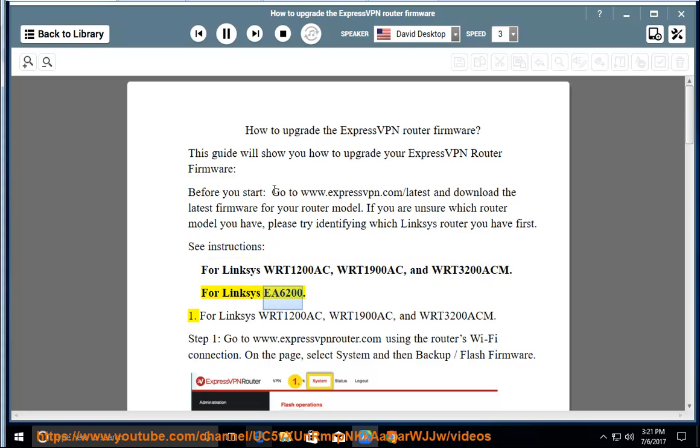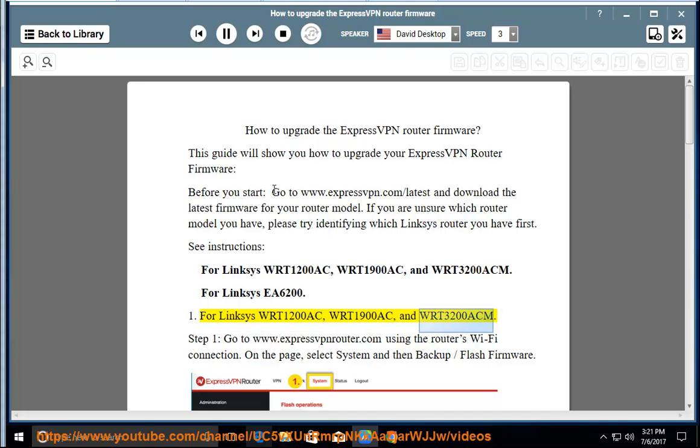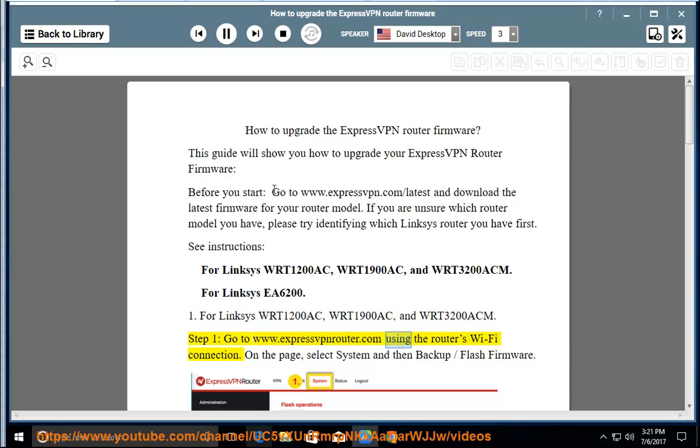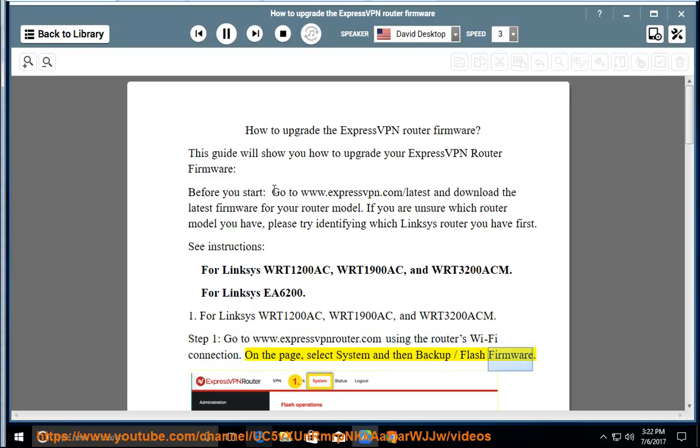For Linksys EA6200. For Linksys WRT1200AC, WRT1900AC, and WRT3200ACM Step 1: Go to www.expressvpnrouter.com using the router's WiFi connection. On the page, select System and then Backup/Flash Firmware.